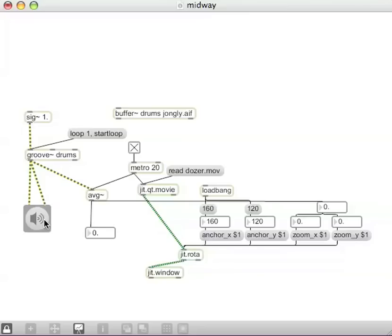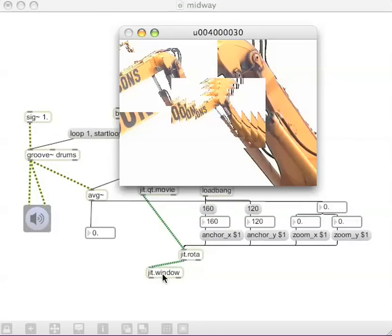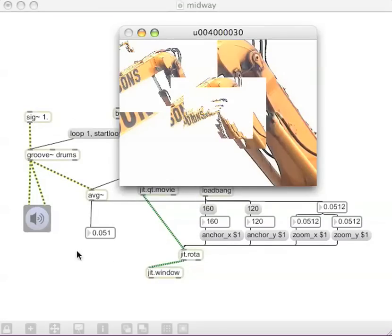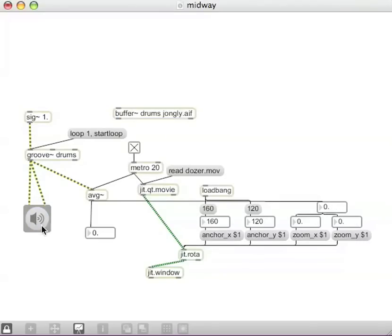but since this patcher was already open or nothing output when we just copied and pasted that, we can click these message boxes to make that anchor work. This time, when we turn this on and look at the JIT.WINDOW, it's now zooming in and out on the center.